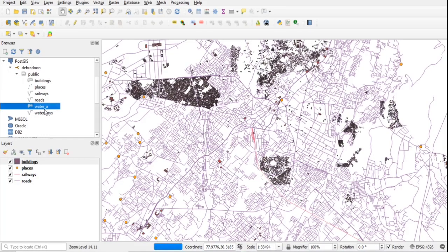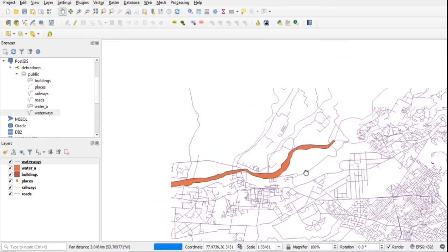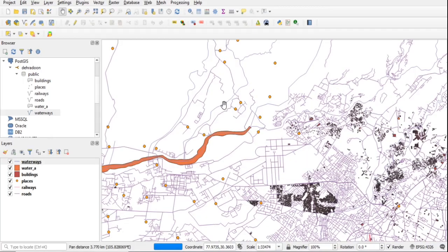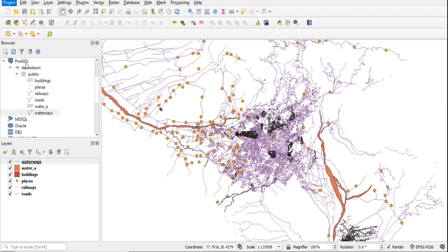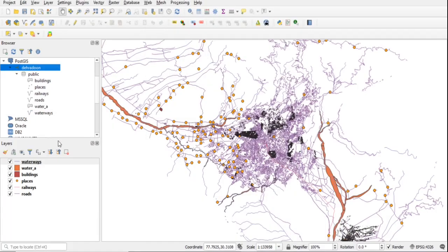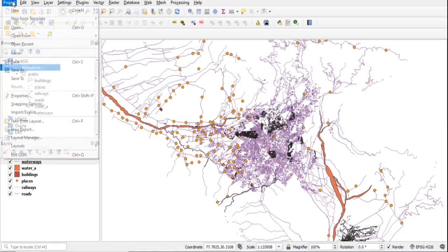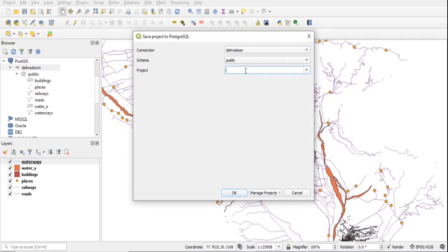When saving a project, normally it saves to a file on disk. We can also save the project in Postgres. To enable this, open the connection details and check the last option: 'Allow saving/loading QGIS projects into a database'.